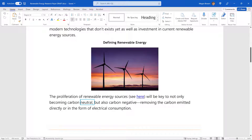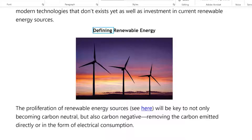This document looks fine, but it isn't accessible to all since the screen reader doesn't recognize the heading, and the picture and hyperlinks are useless. Let me show you Microsoft Office's built-in tools so you can fix these issues and make your documents accessible to all.